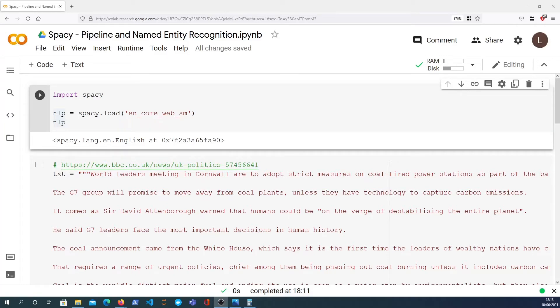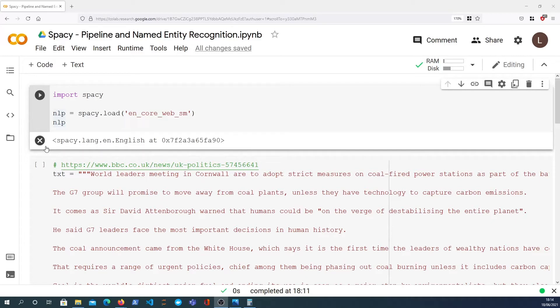Hi there and welcome to another spaCy video. In this one we're going to take a look at two things: we're going to quickly cover spaCy pipelines and we're also going to take a look at named entity recognition in the spaCy library.